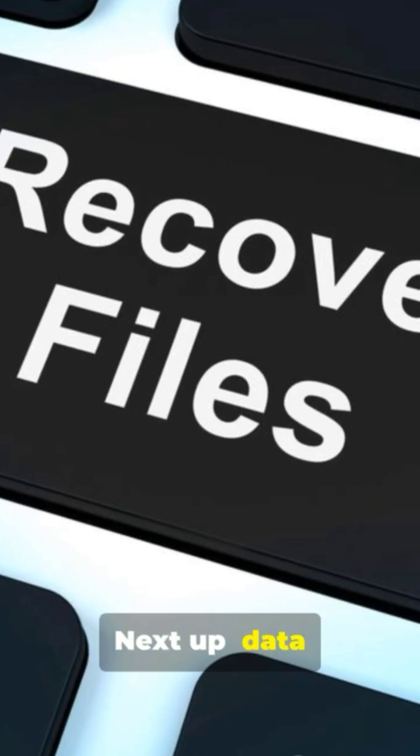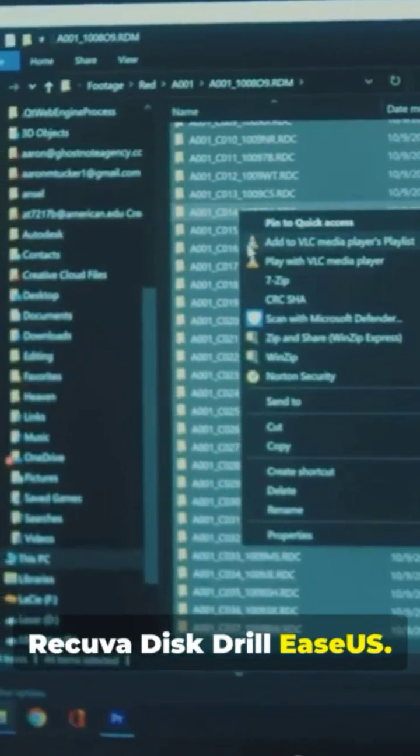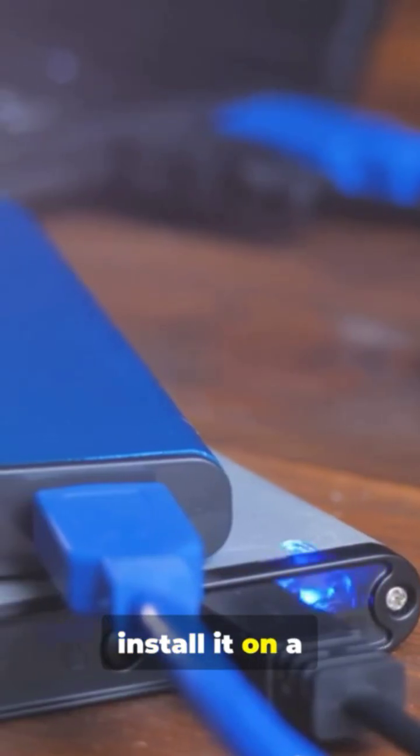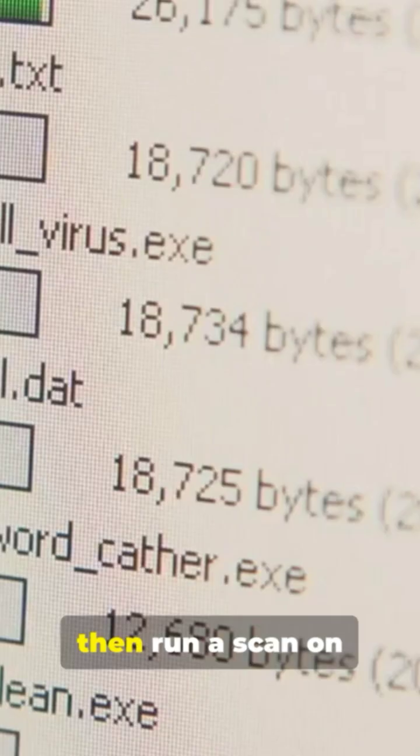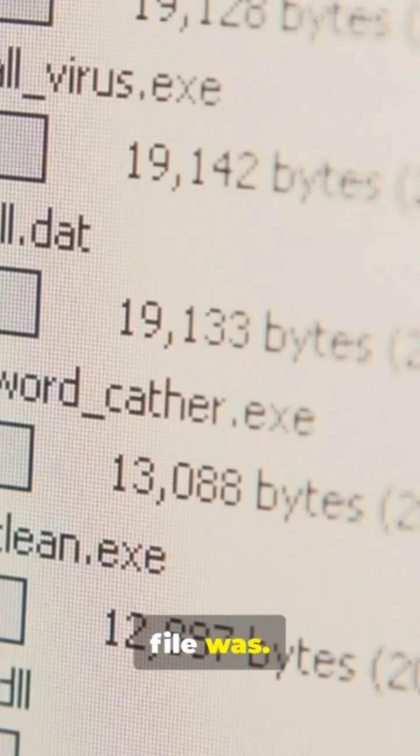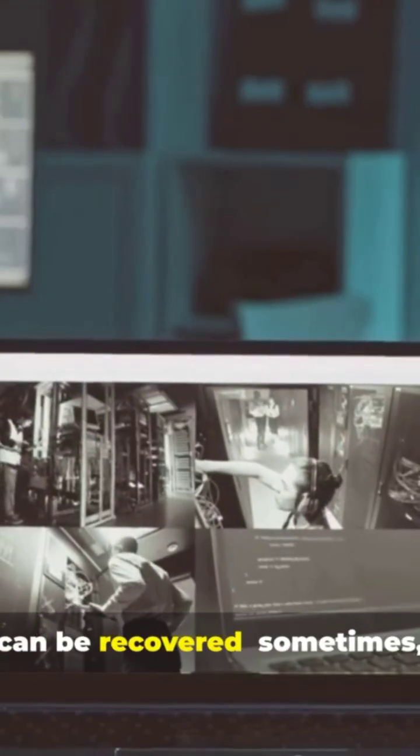Next up, data recovery software: Recuva, Disk Drill, EaseUS. Download one and install it on a different drive, then run a scan on the drive where your file was. It'll show you what can be recovered, sometimes even files from years ago.